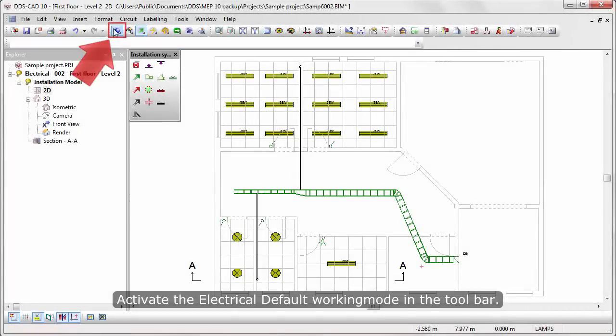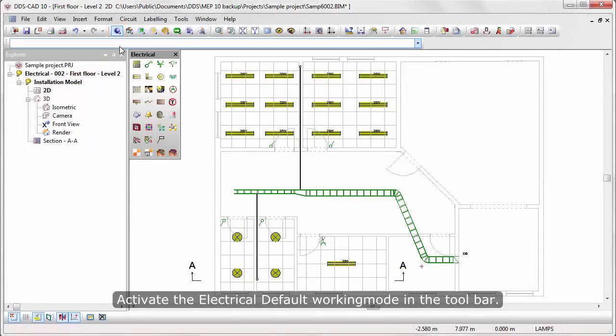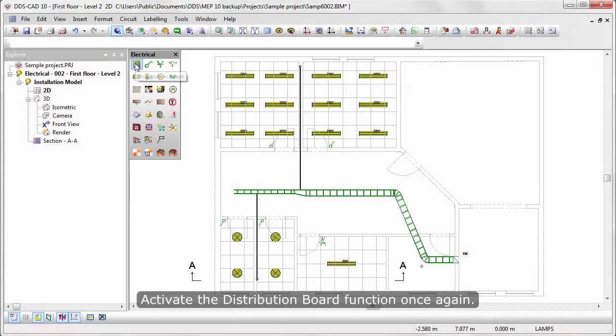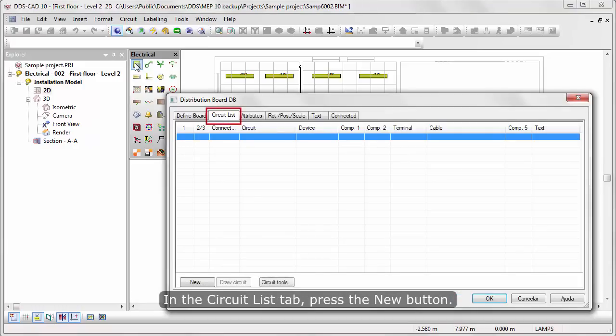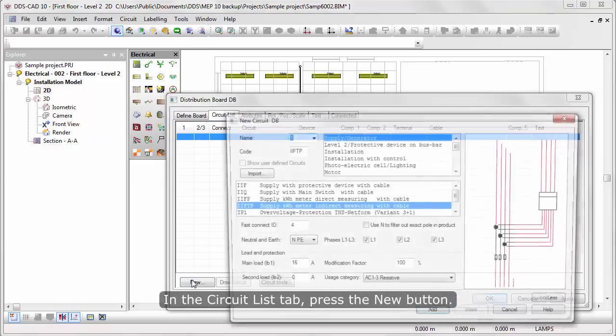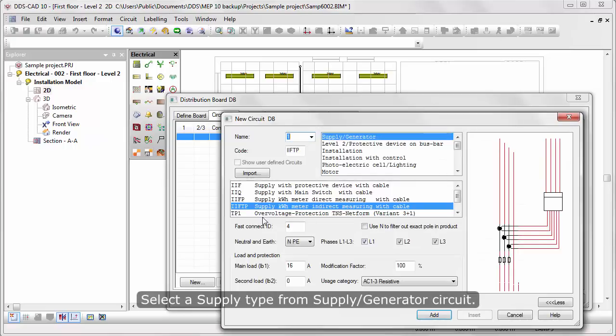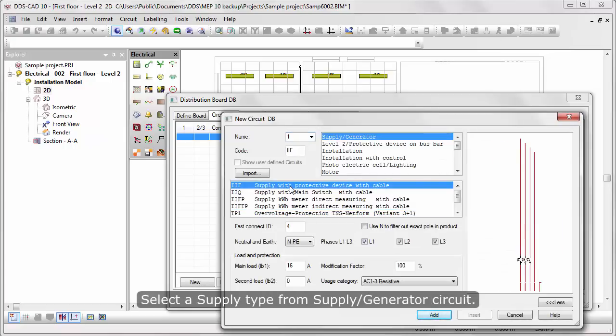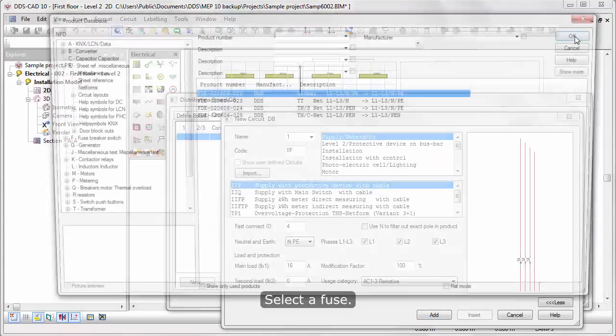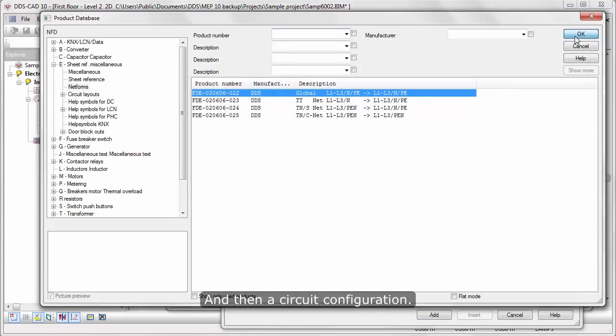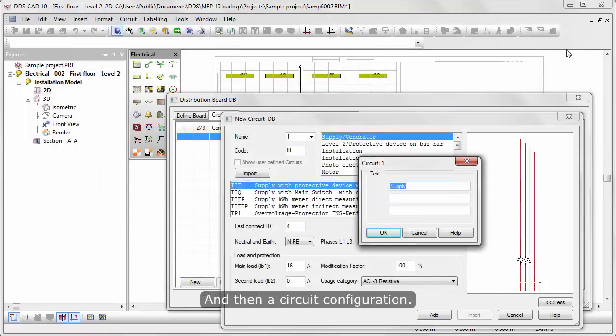Activate the Electrical Default working mode in the Toolbar. Activate the Distribution Board function once again. In the Circuit List tab, press the New button. Select a Supply Type from Supply Generated Circuit. Select a Fuse, and then a Circuit Configuration.